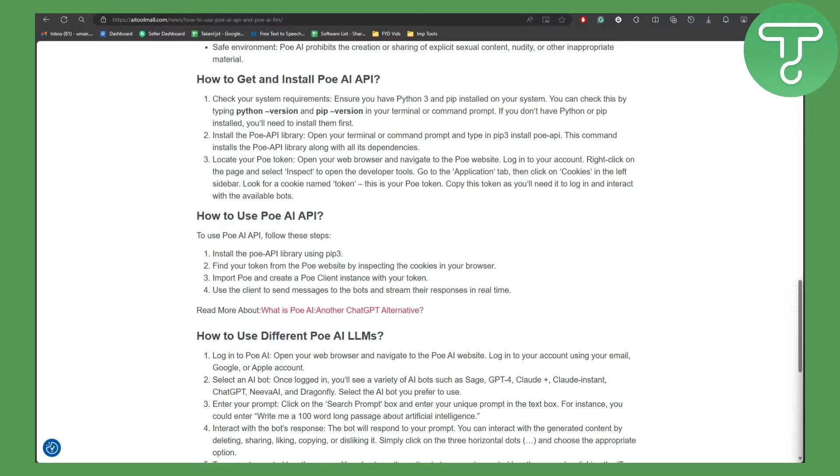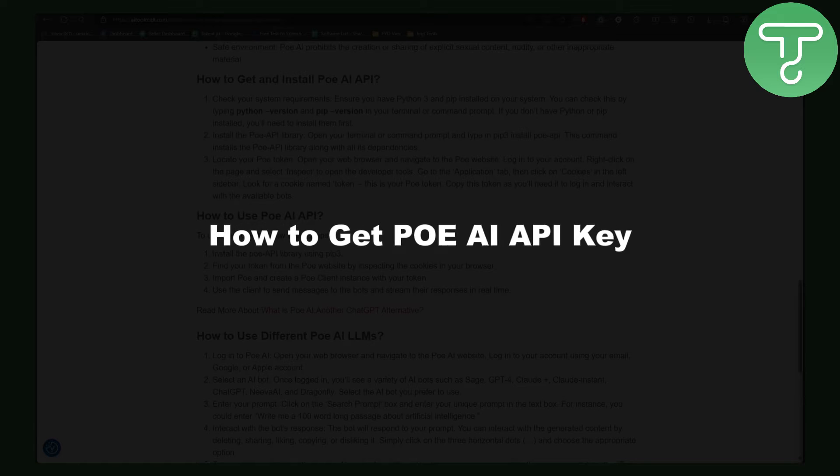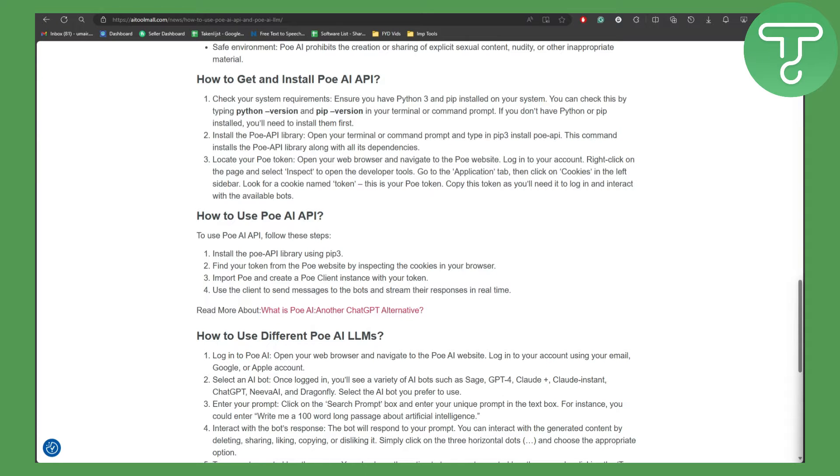Hey guys, in this video we will be talking about how to get POE AI API key. So let's head over to the process and learn how to get and install POE AI API.